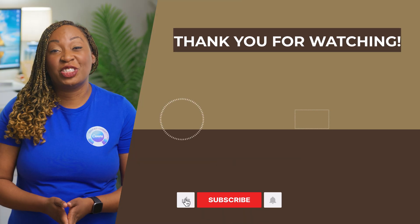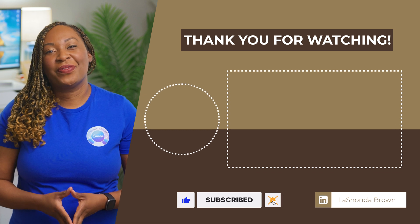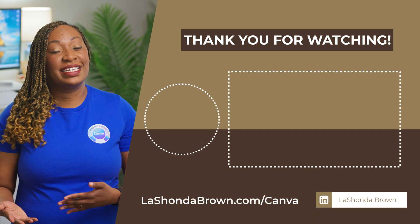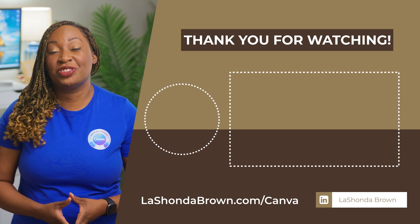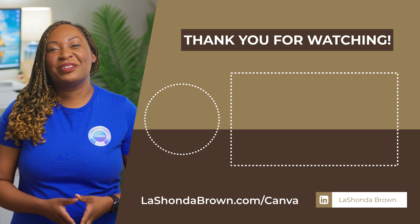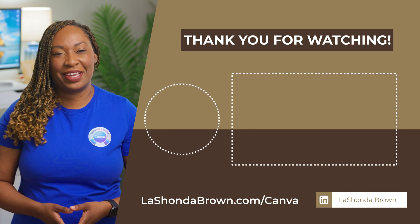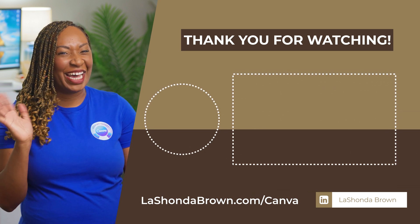Thanks so much for watching this video. If you don't already have Canva Pro and you would like to get access to a free 30-day trial while supporting the channel, go to LaShondaBrown.com slash Canva. Until next time, ta-ta for now.